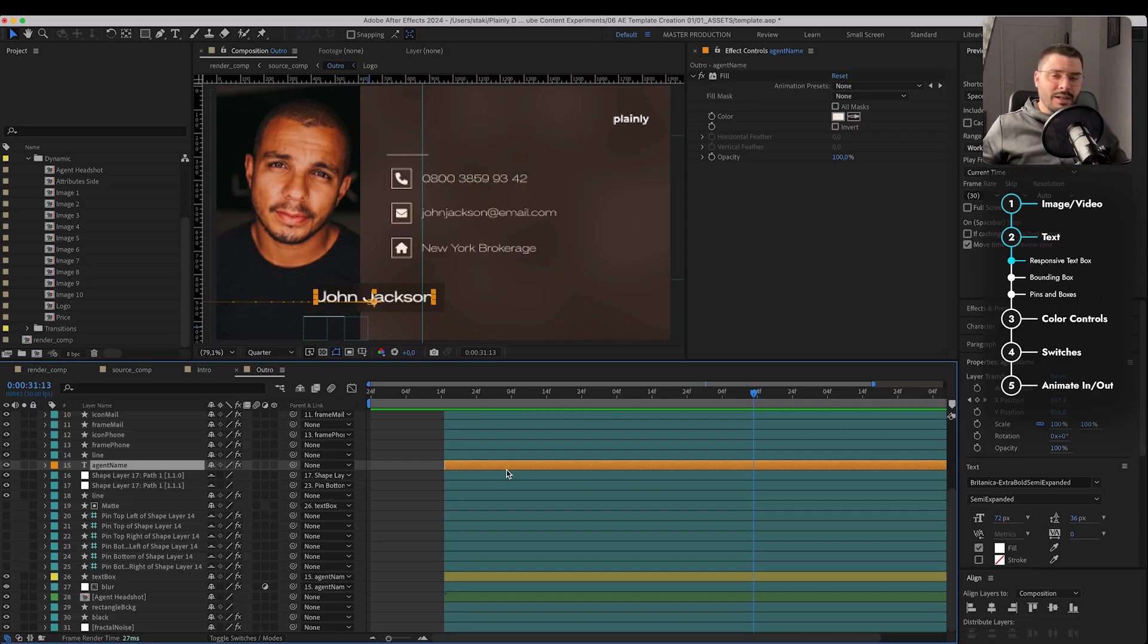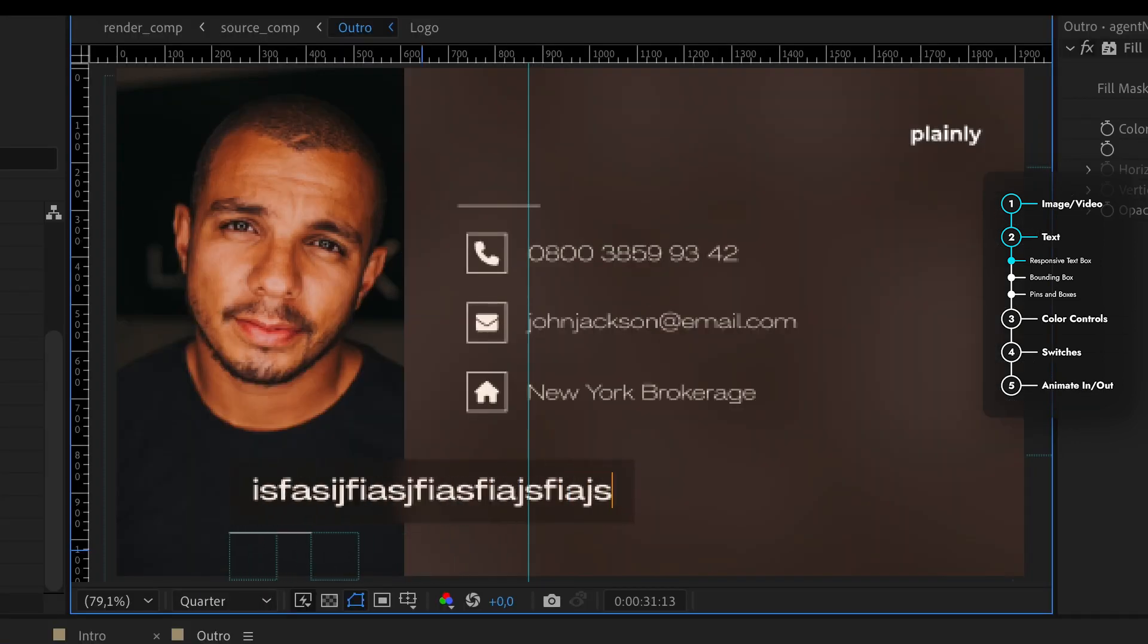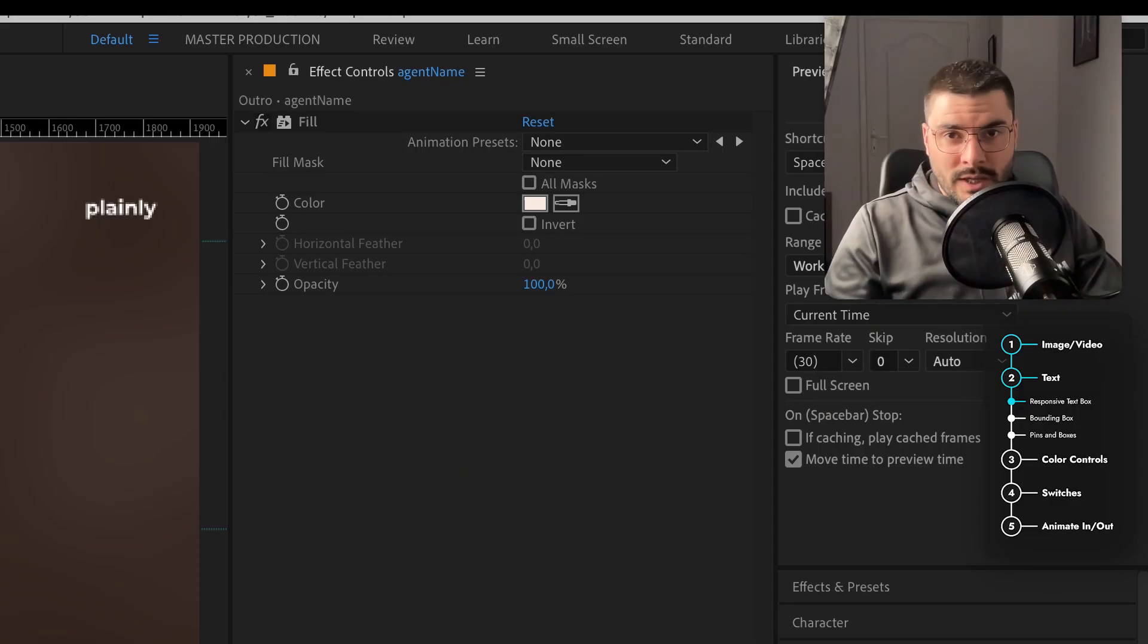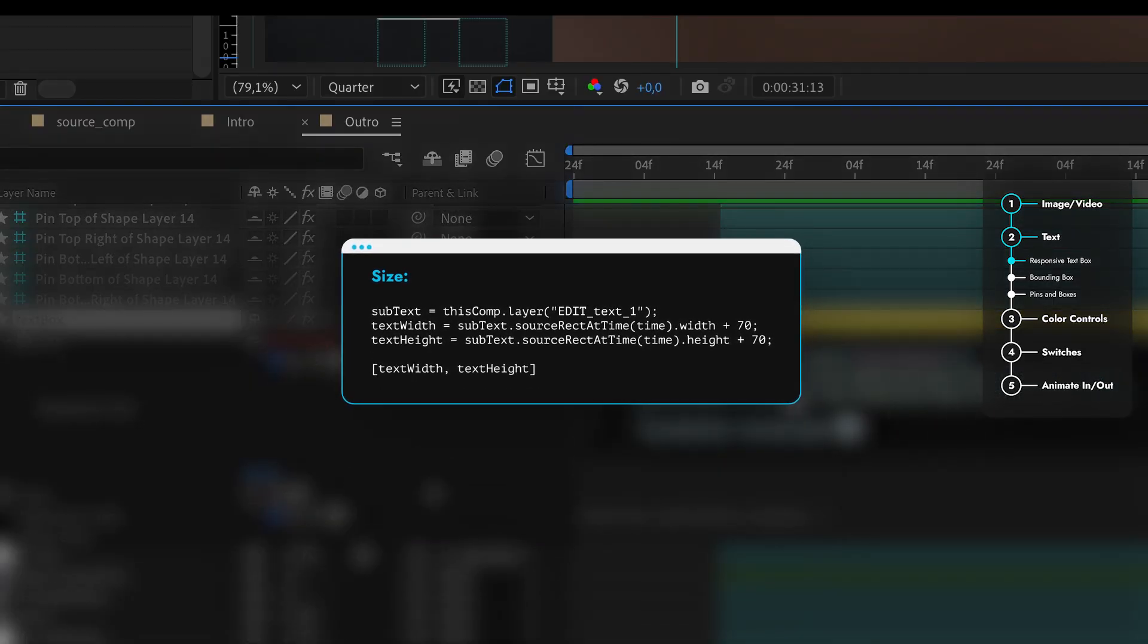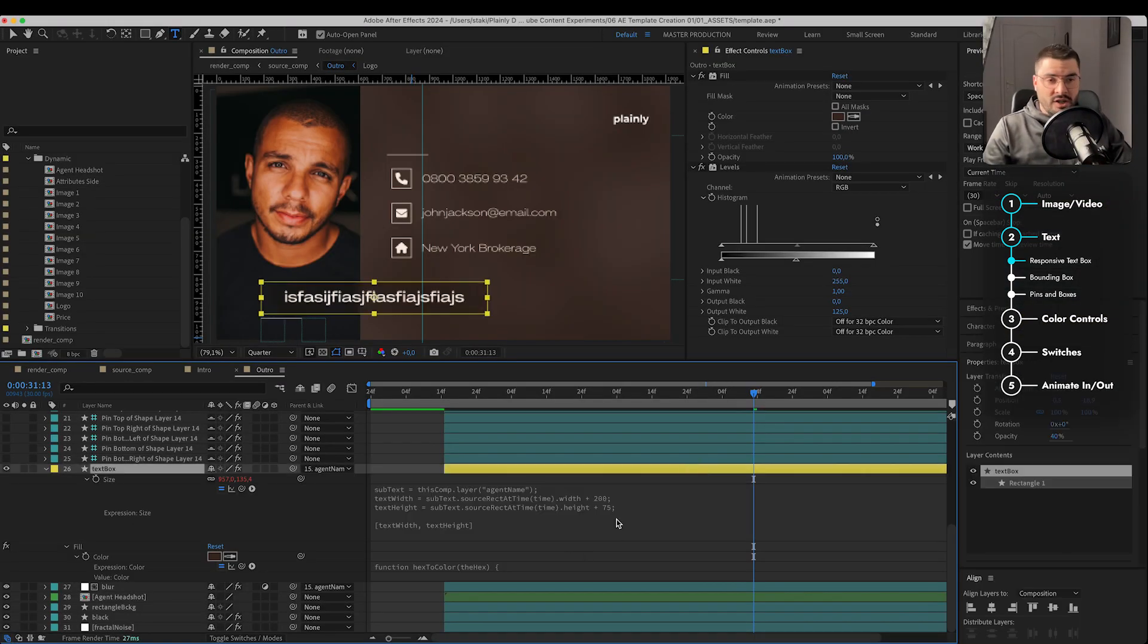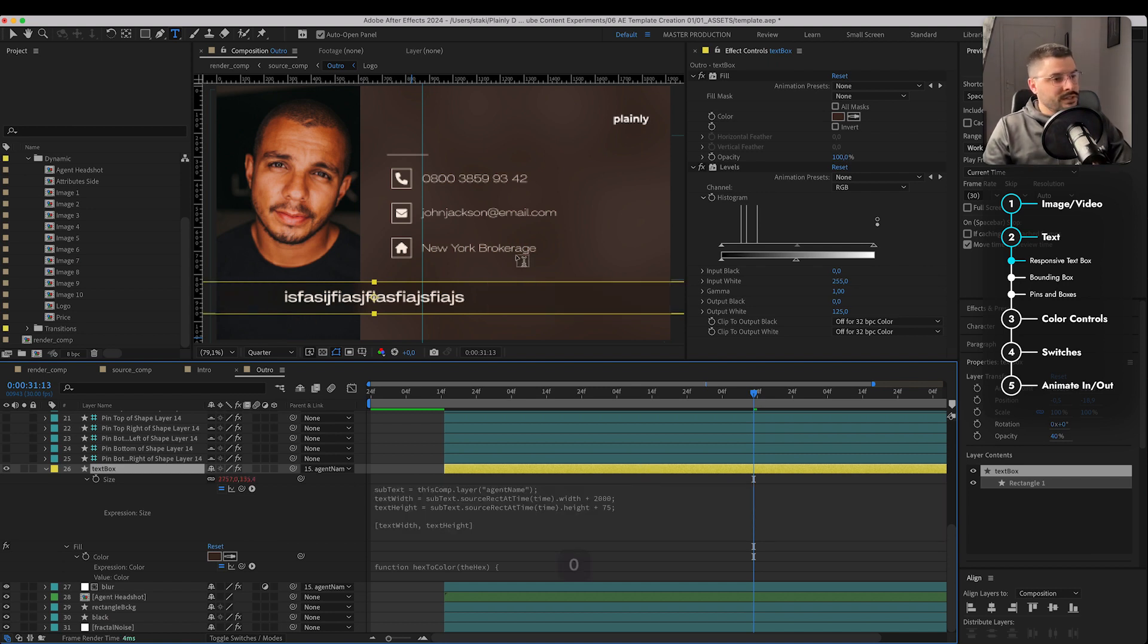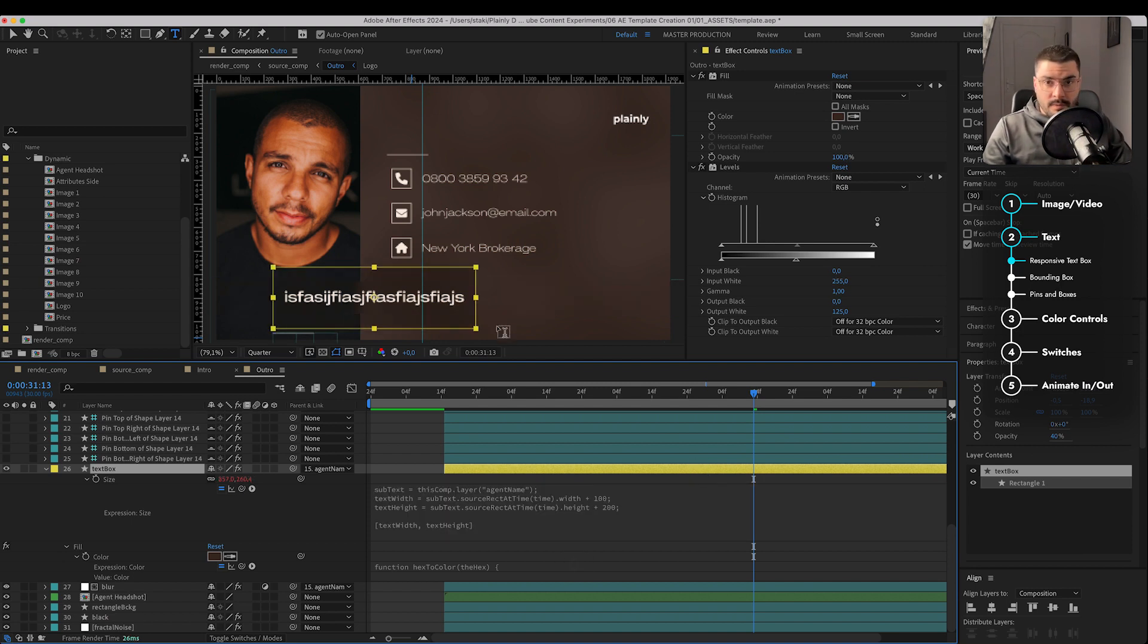Next method when it comes to creating fully responsive text is text box. So we get something like this, right? The text box is scaling along with our text. How do we do that? Well, we are using this expression on size property of our rectangle. These numbers over here are actually our margin. So we can make them larger if we want.